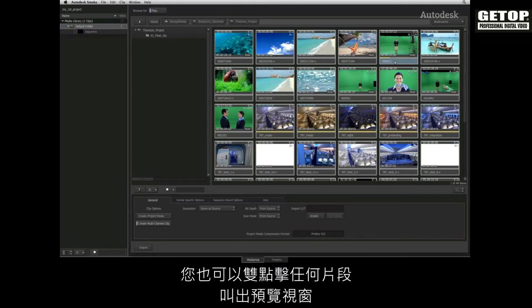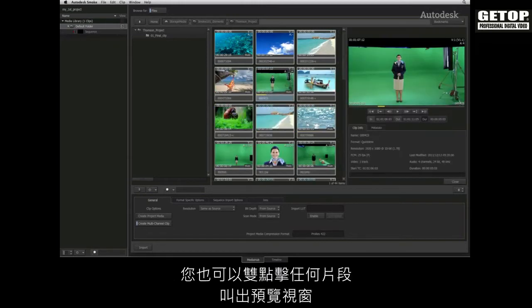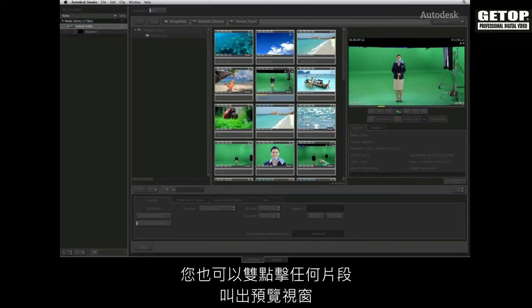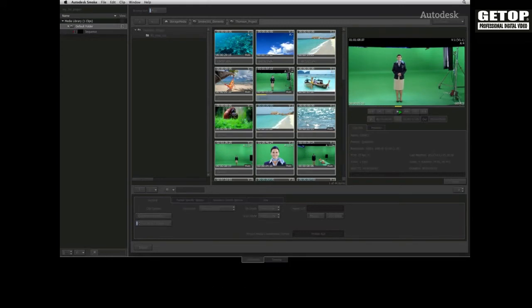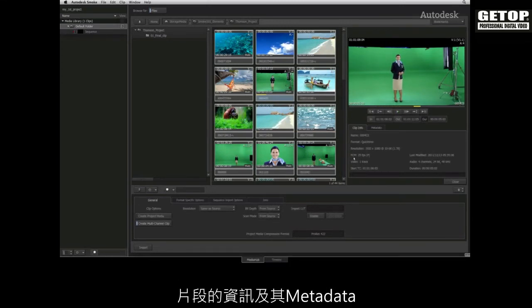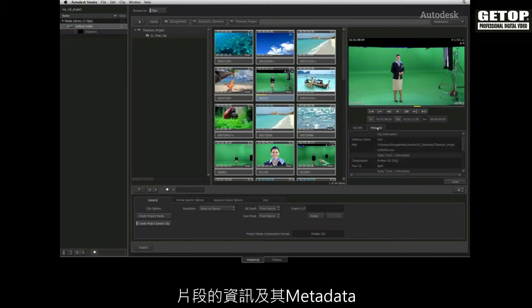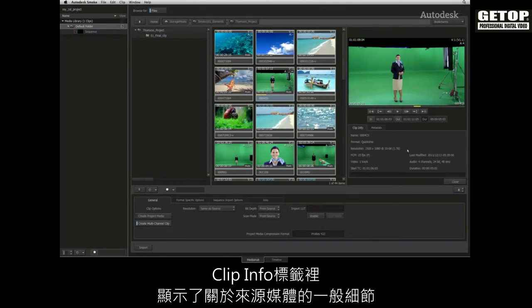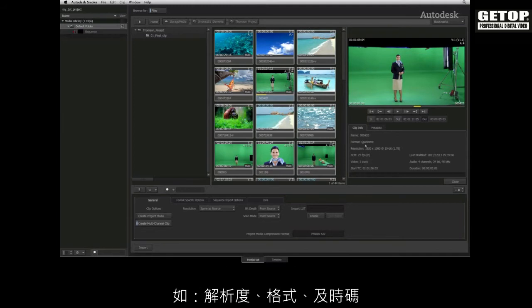You can also double click on any clip to bring up the preview window, which contains playback controls as well as clip information and metadata. The clip info tab tells you about the generic details of the source such as its resolution, format and time code.